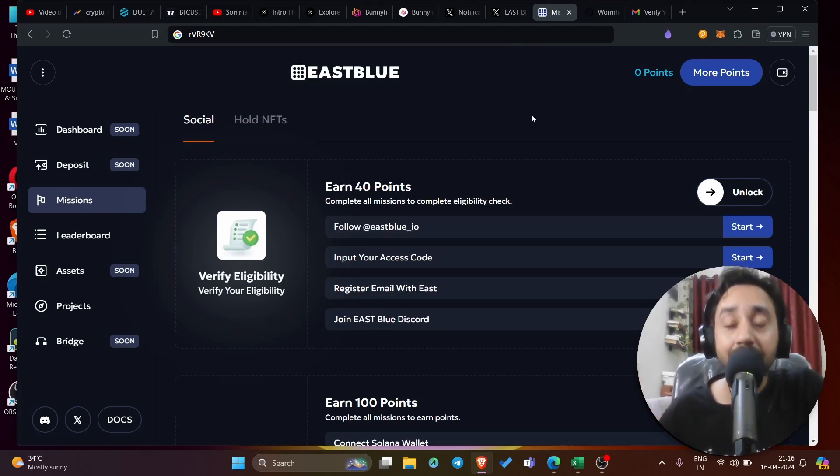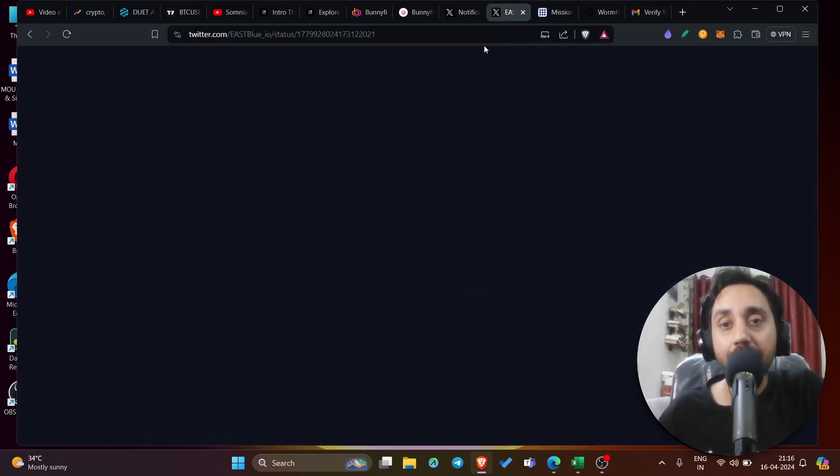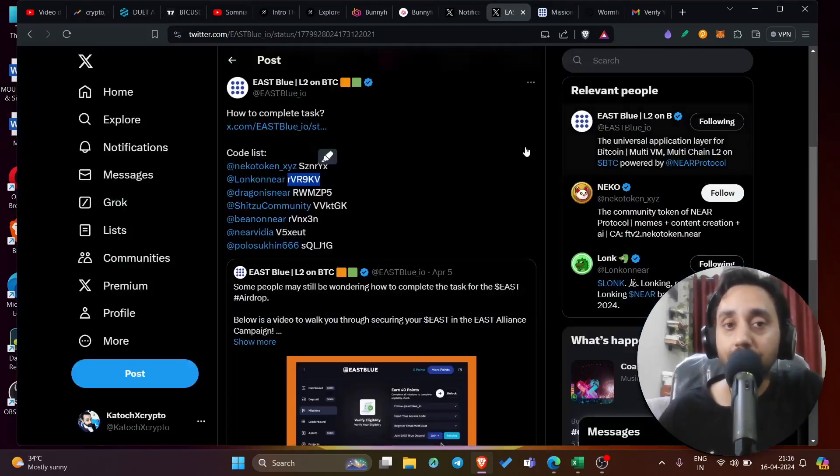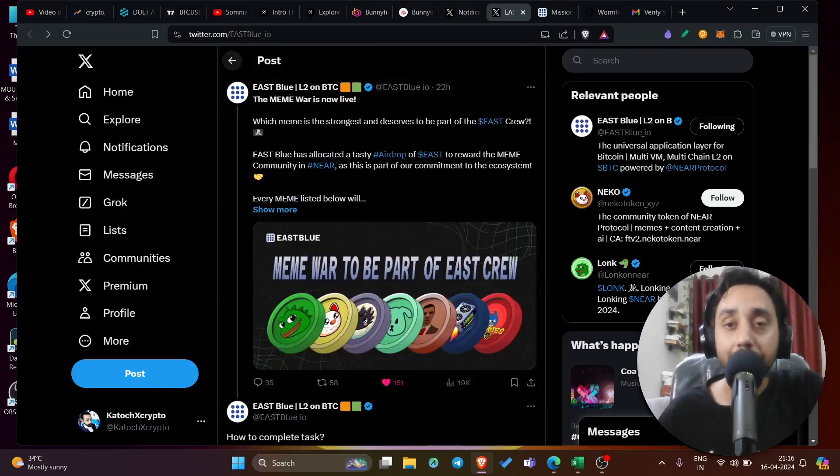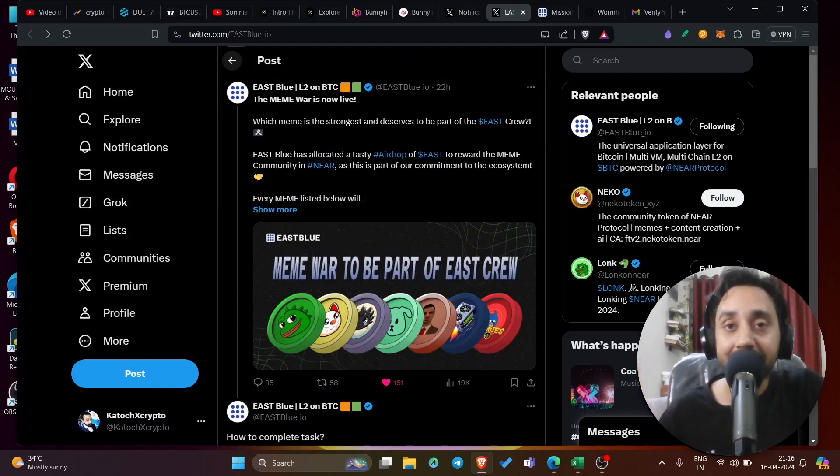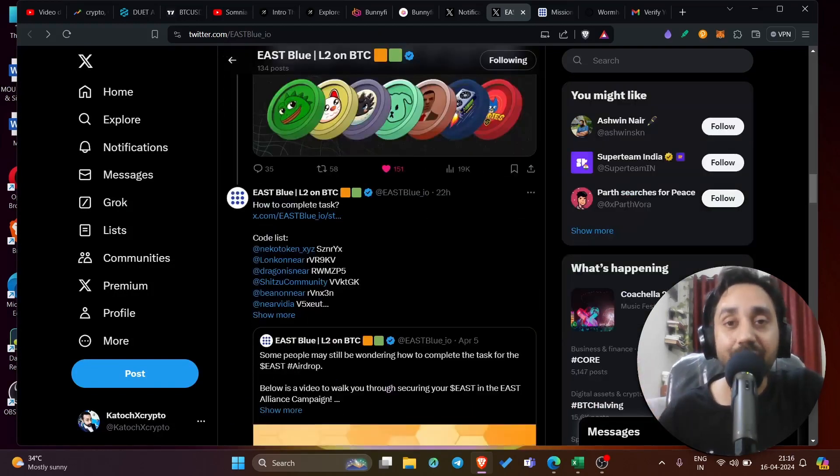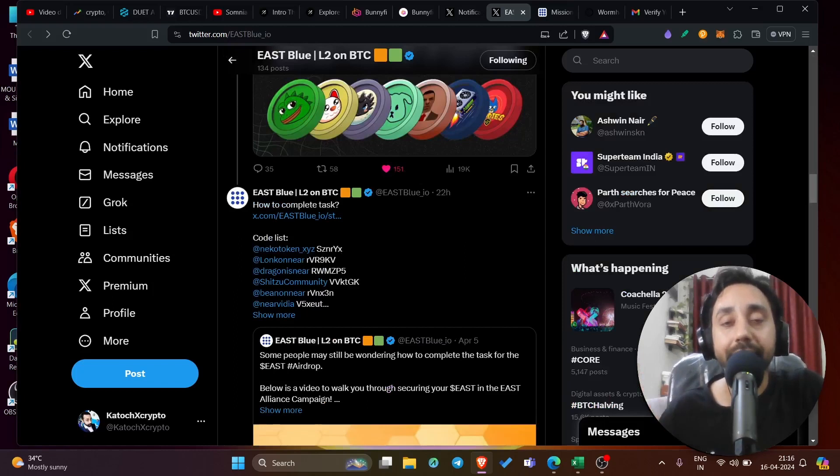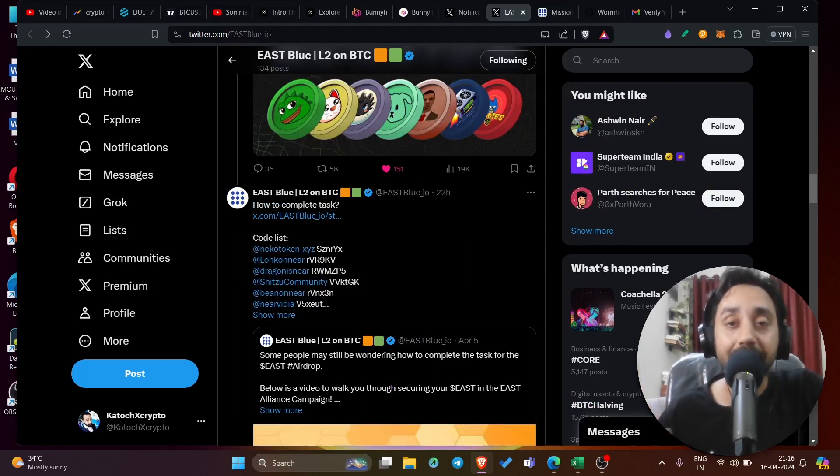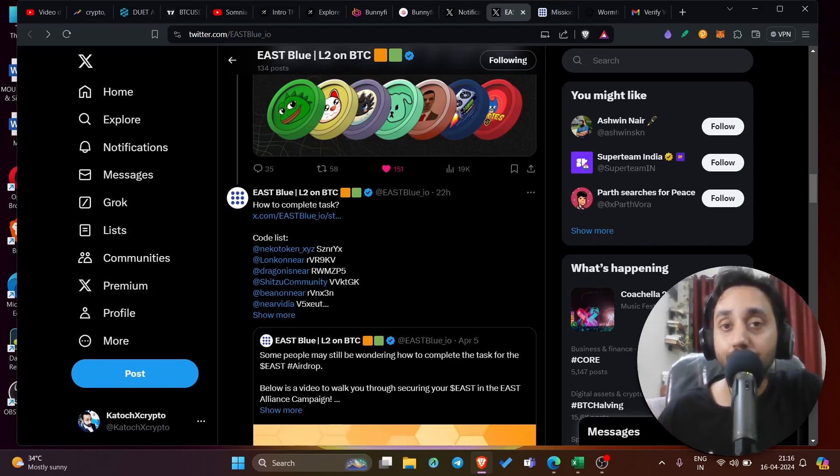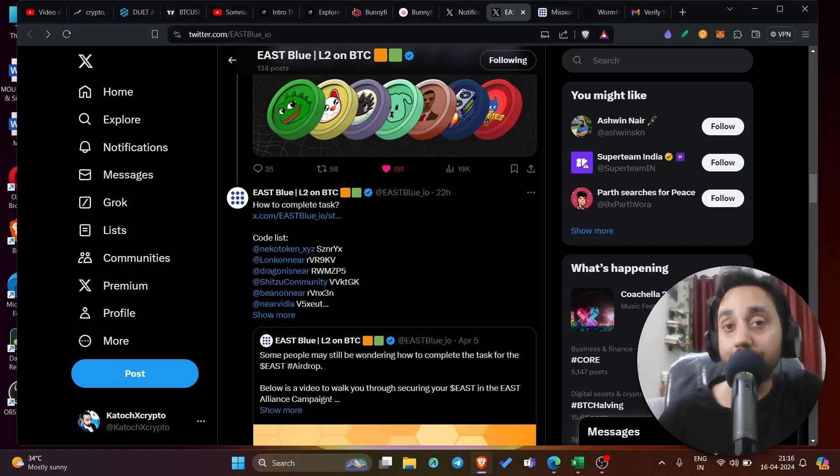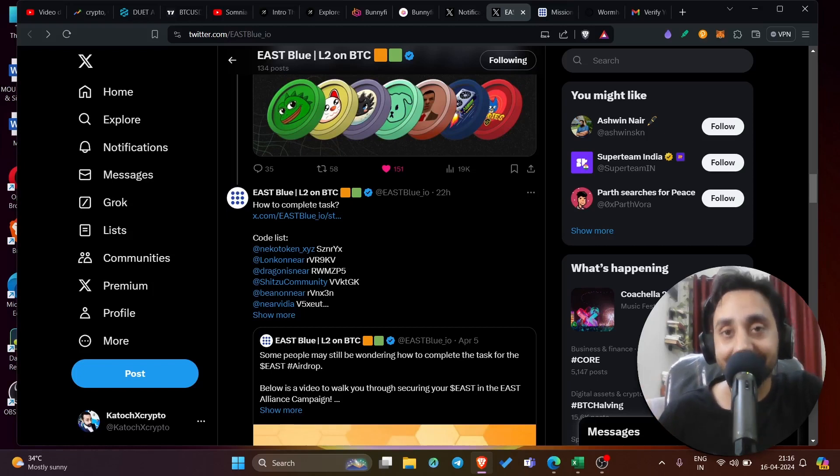For more updates, remember to join my telegram. And you can also follow them on the Twitter handle to stay updated on the latest update on the airdrop. Remember, it's free of cost. You can claim it. It is layer 2 for Bitcoin, which is a big deal and that too backed by near protocol. So this can really make you money even in the down market. With that, I complete my video. Remember to watch the video shared on the end screen. I'll see you tomorrow with the new video and the new content. Till then, take care and have a nice day.